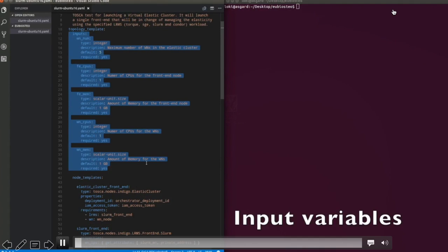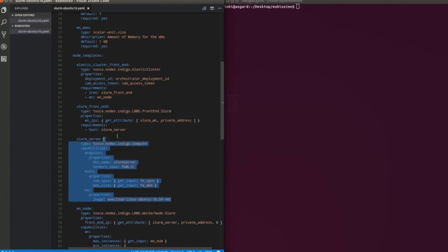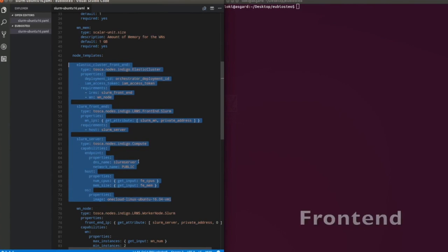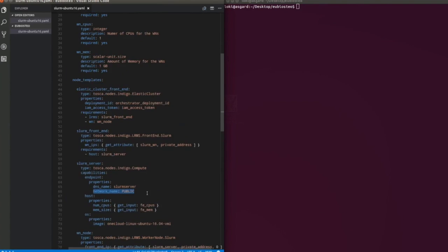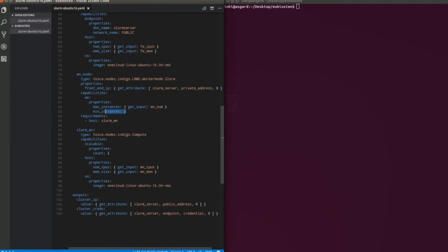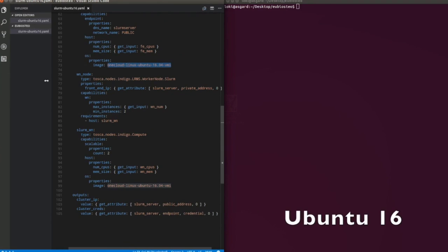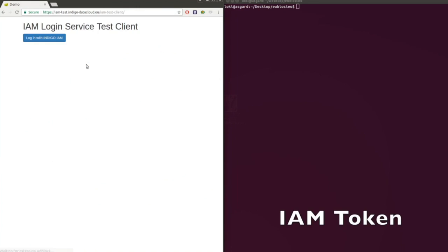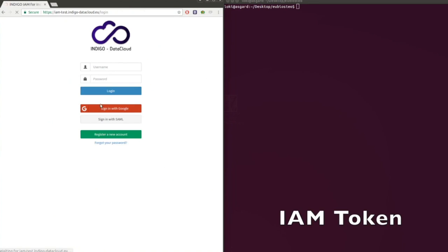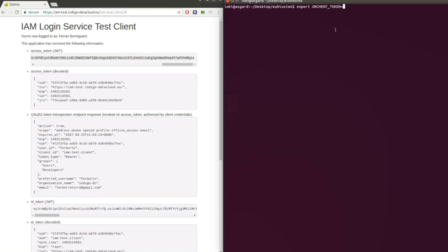The video first shows the TOSCA document and the input variables we will use — generic variables — then the different blocks. We use a template with a Slurm queue; the outline part shows the templates of the frontend including the need for a public IP. The working nodes on the batch queue are described next; for example, we define a minimal number of two instances by default, both using Ubuntu 16 as the base. We then use IAM to authenticate, obtaining a token to interact with the orchestrator using the IAM client directly.